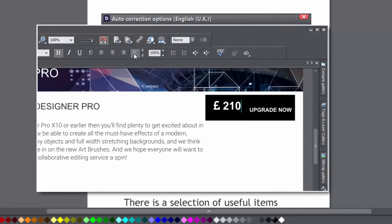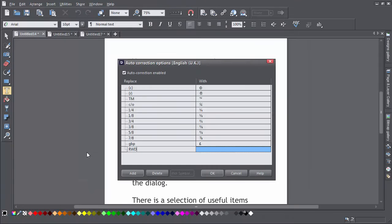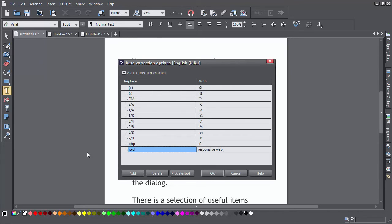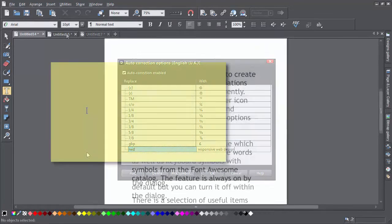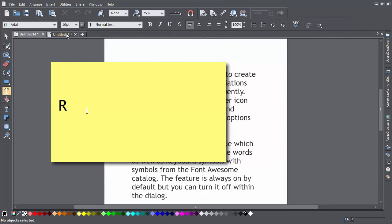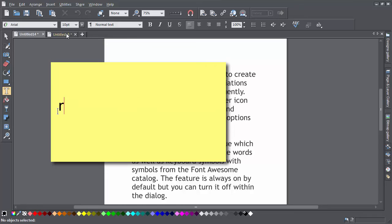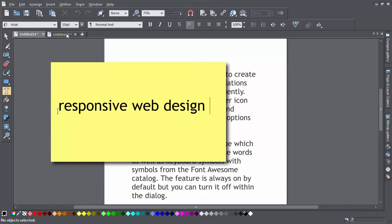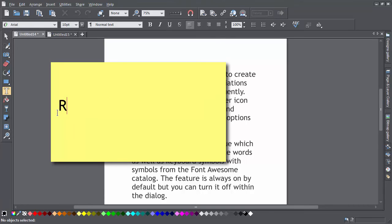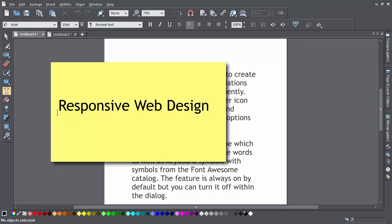All text in the dialog is forced to lower case but the replacement tries to be smart about use of case. So if I type RWD in upper case it will be replaced with responsive web design all upper case. If I type RWD in lower case it will be replaced by responsive web design all lower case. And if I type RWD capitalized it will be replaced by responsive web design which will be capitalized.